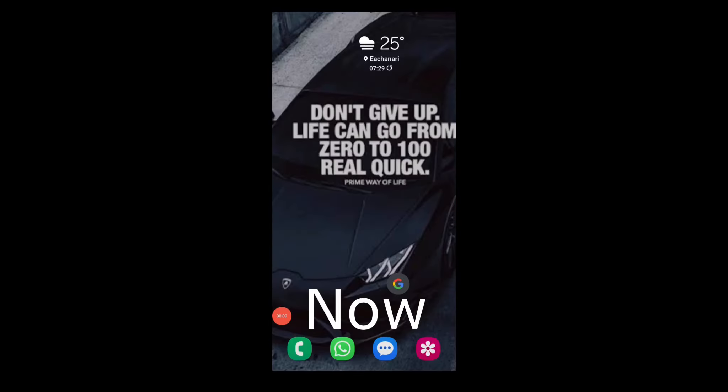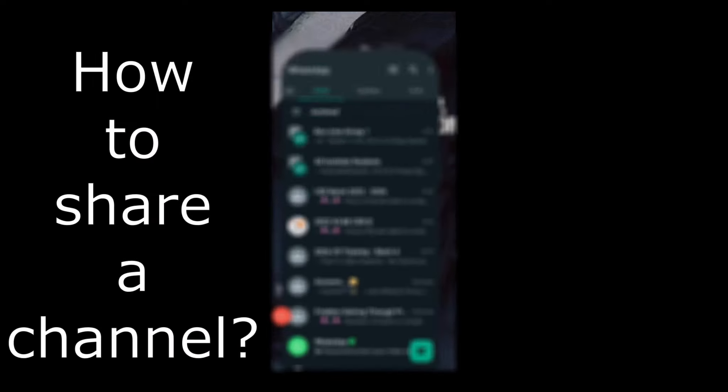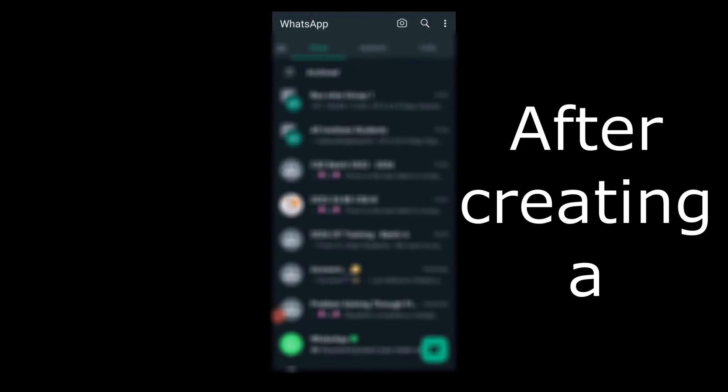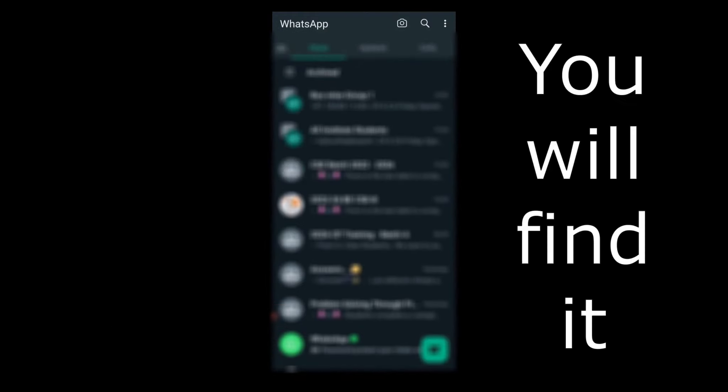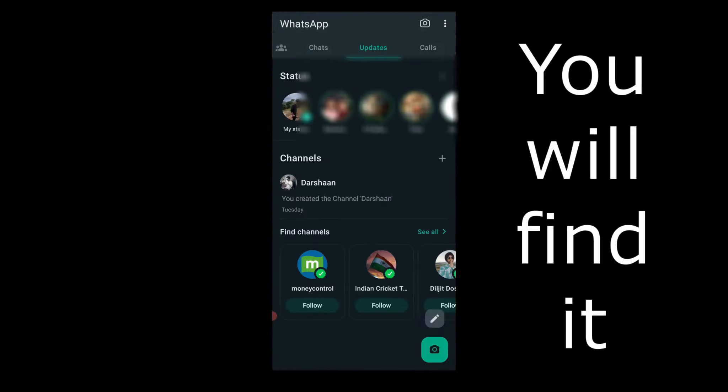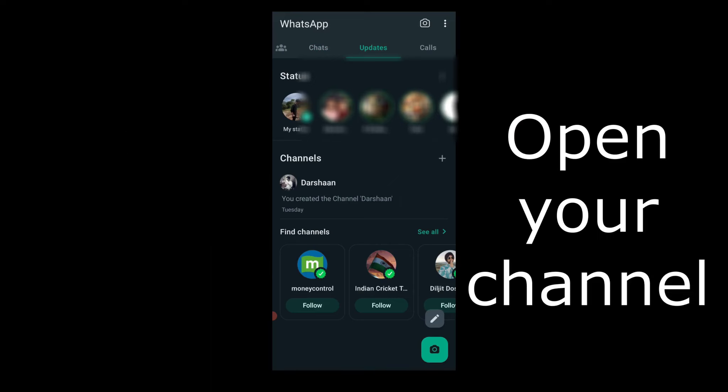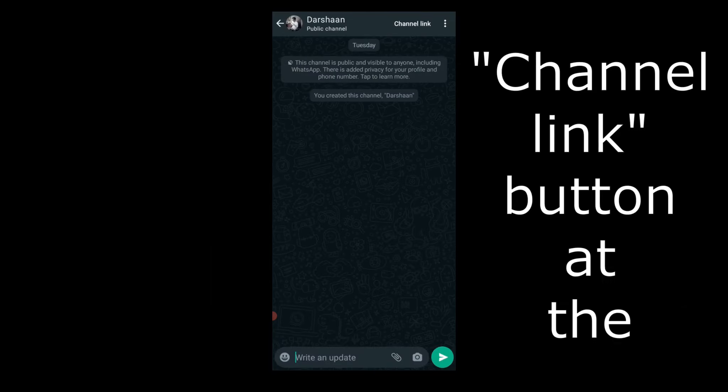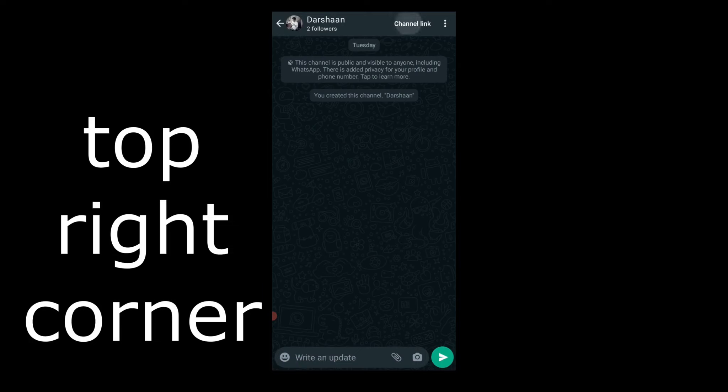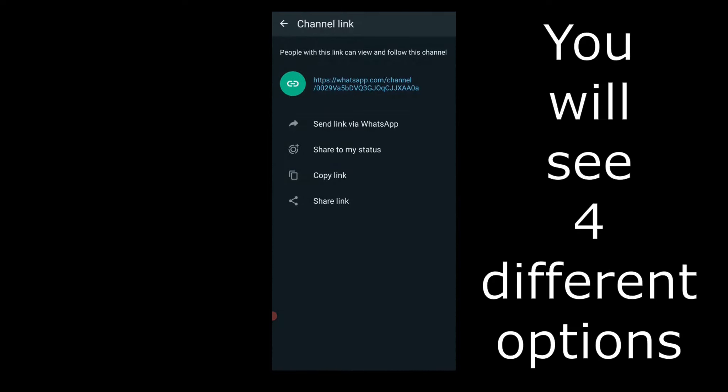Now, how to share a channel. After creating a WhatsApp channel, you will find it under the updates tab. Open your channel and tap on the channel link button on the top right corner. You will see four different options.